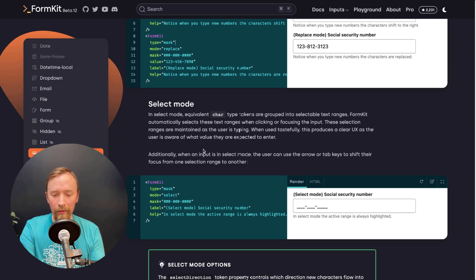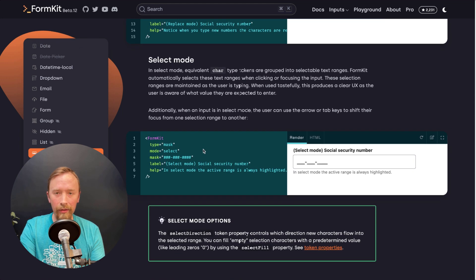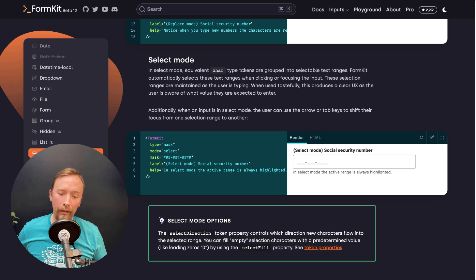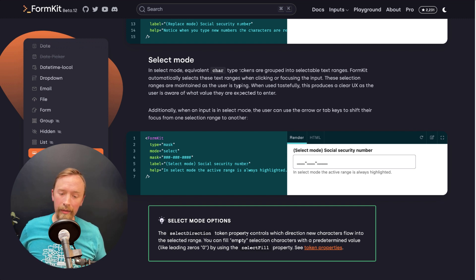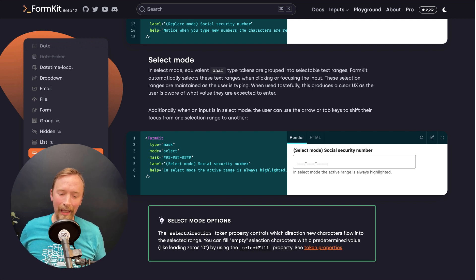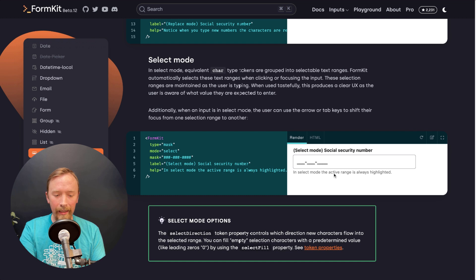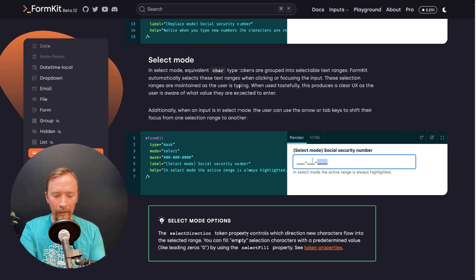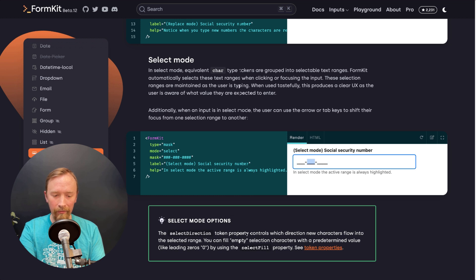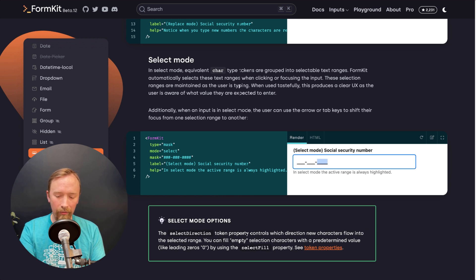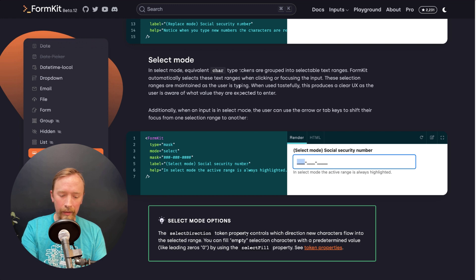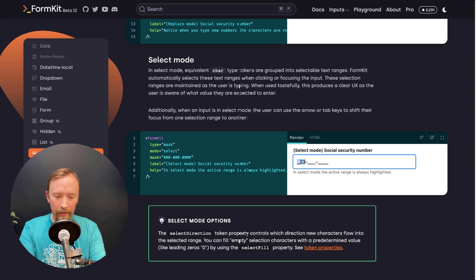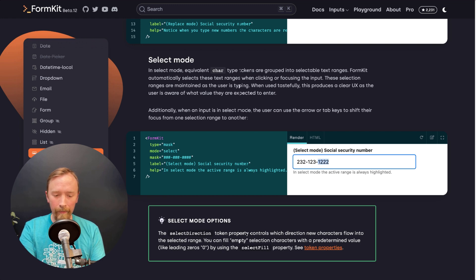But one of the most unique features of our mask input is the ability to do this other type of mode called select. And it lets you actually click into those areas and select them. And I can use my arrow keys to navigate forward or backwards. I can use tab to navigate forwards and shift tab to navigate backwards. And then when I start typing, I can type directly into those.